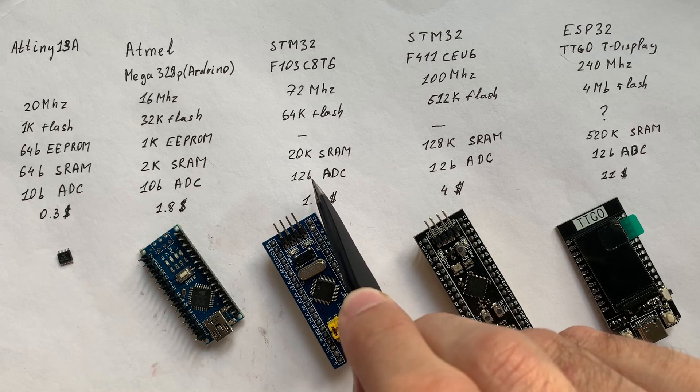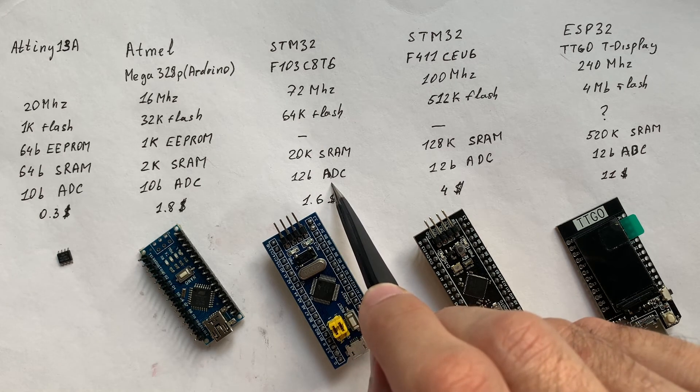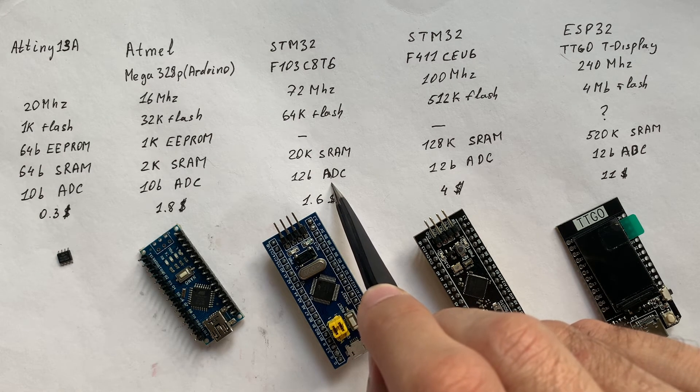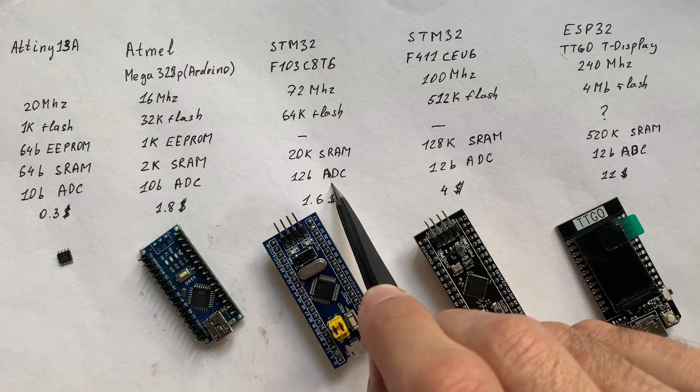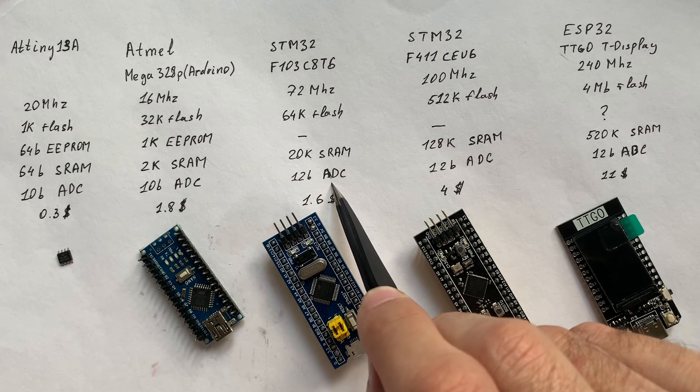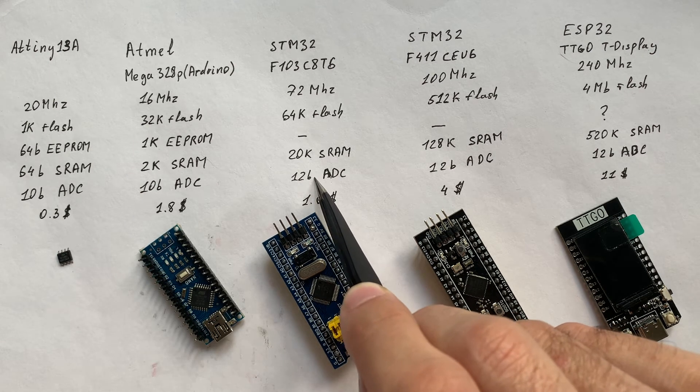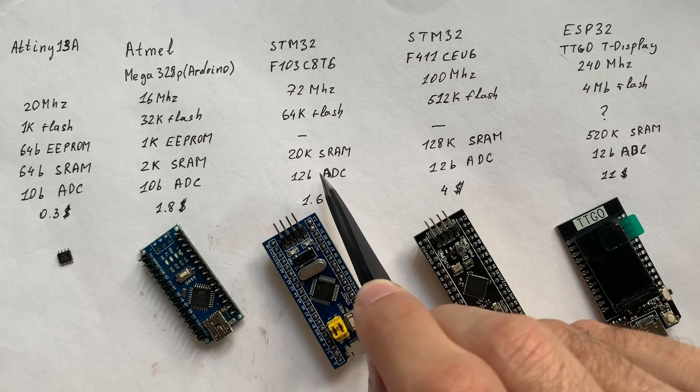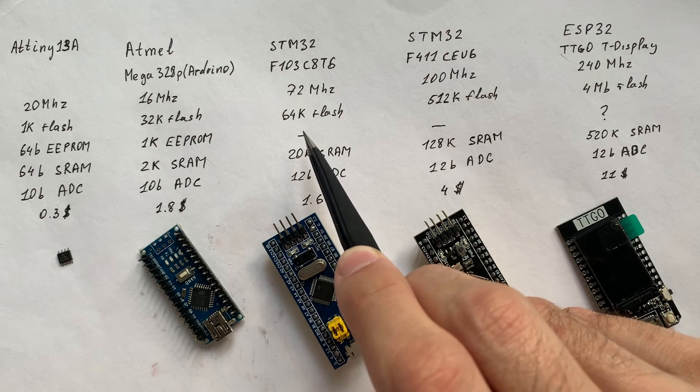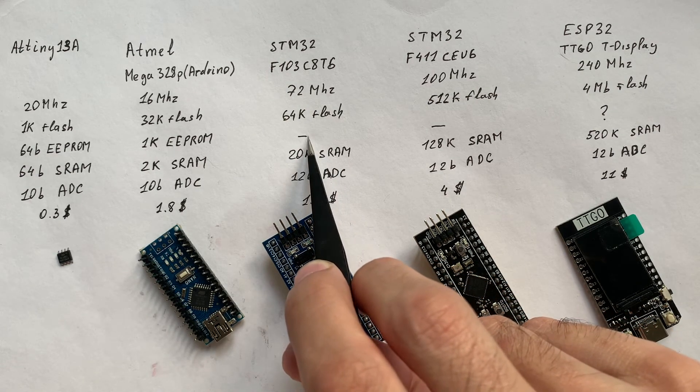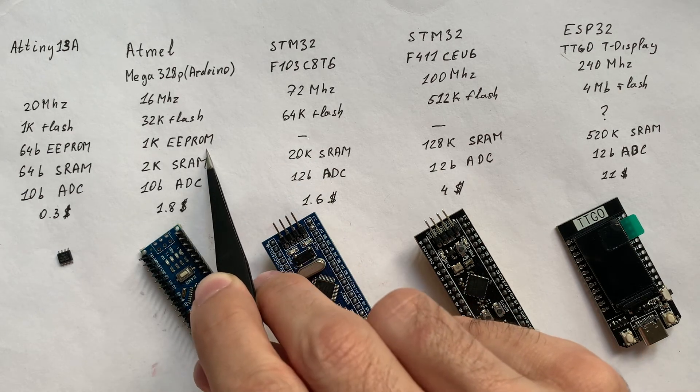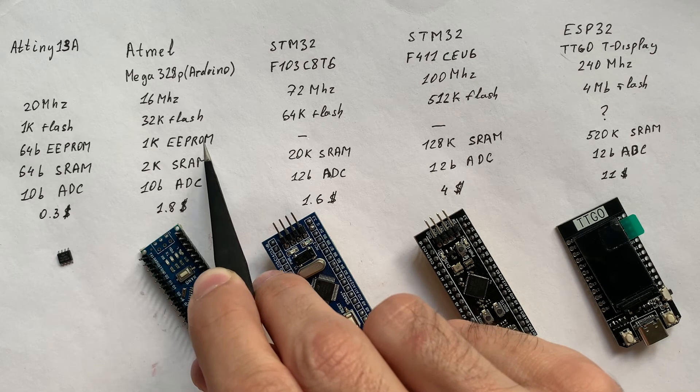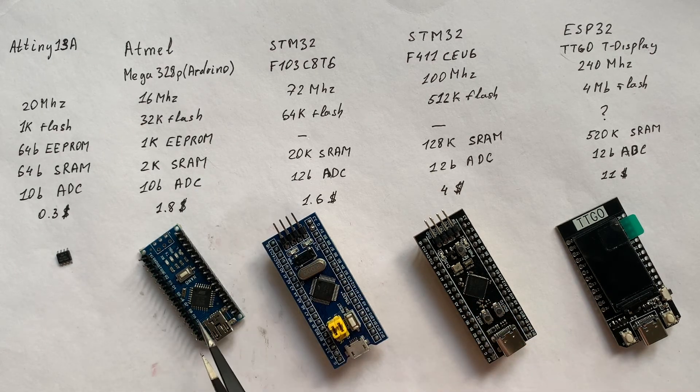It has a 12-bit ADC, so you can use a potentiometer and read more precise values and measure voltage more precisely. But one drawback is STM32 does not have EEPROM memory. But I think it can be solved using external modules; that's not a problem.